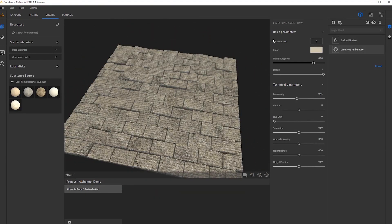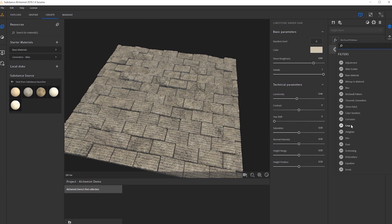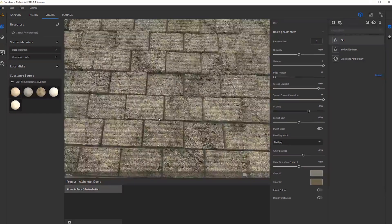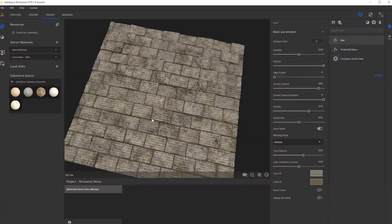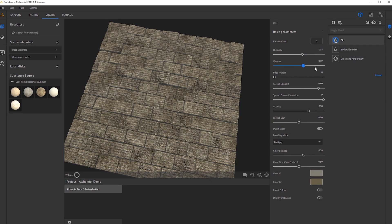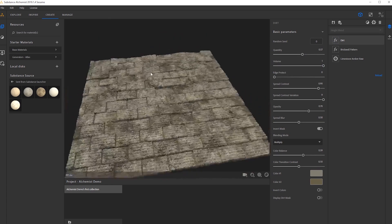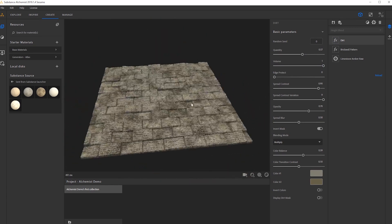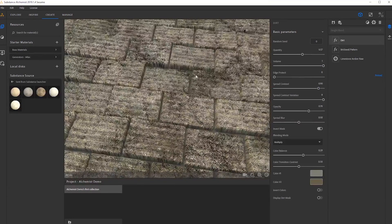We can take this further — there are a bunch of different layers we can use, like dust, water, or dirt. I'll hit dirt and see what kind of effects it gives us. Instantly we can see our bricks have gotten almost a dirty effect. We can mess with the volume, quality, and anything really. This is just a nice way to play around and see what comes up.